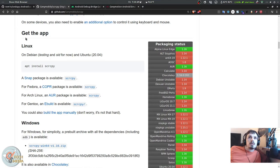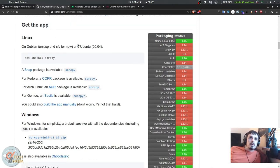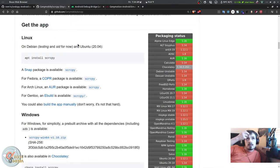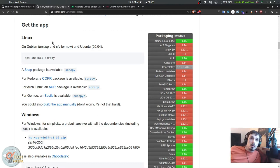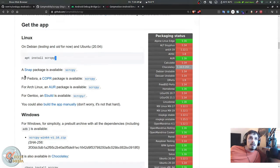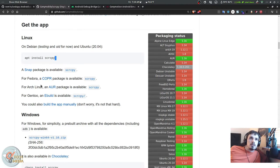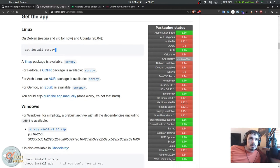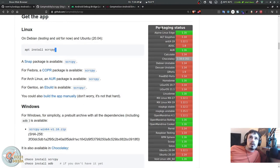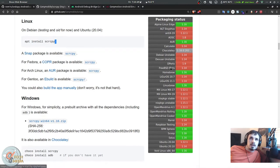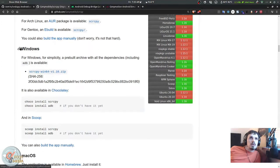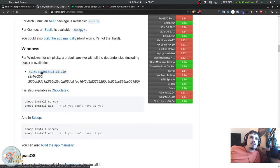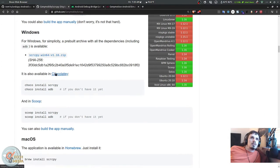To get the app: if you're on Debian testing or sid or Ubuntu 20.04, you can just sudo apt install scrcpy. They also offer it in a snap package. A Copr package is available for Fedora. There's an AUR package on Arch, ebuild for Gentoo, and you can build it manually. They have packaging status for so many package formats for Linux, even FreeBSD. There's a Windows install available as a zip or via Chocolatey and also via Scoop, and of course Mac via Homebrew.